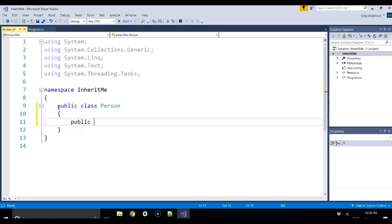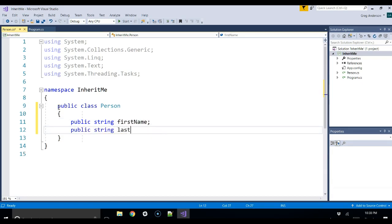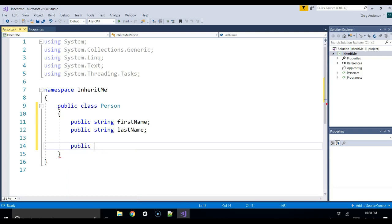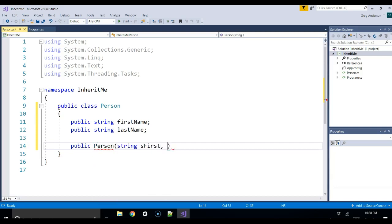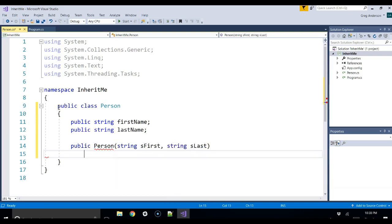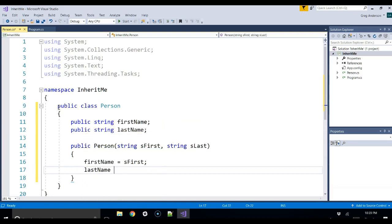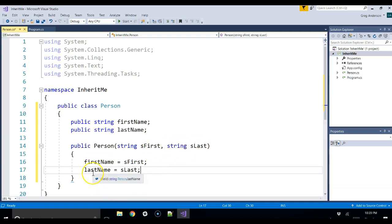We're going to give it a public string firstName and public string lastName — using camel case. What we're saying is every person will have a first name and a last name. Let's also write a constructor: public Person, and it receives two values — string sFirst and string sLast. The constructor will set firstName equal to sFirst and lastName equal to sLast.